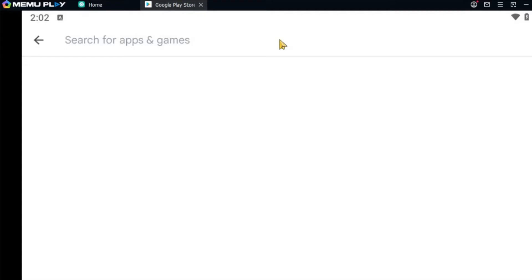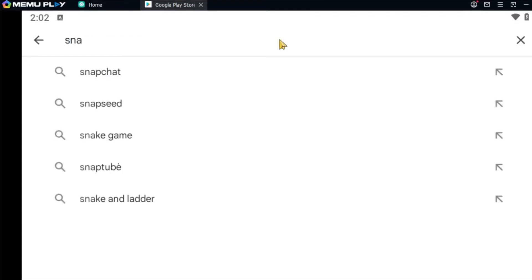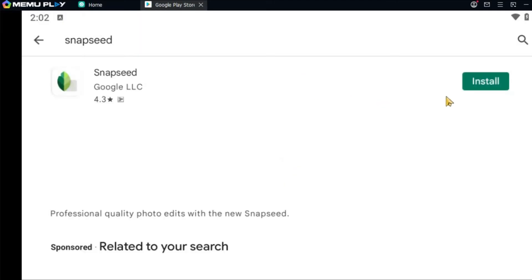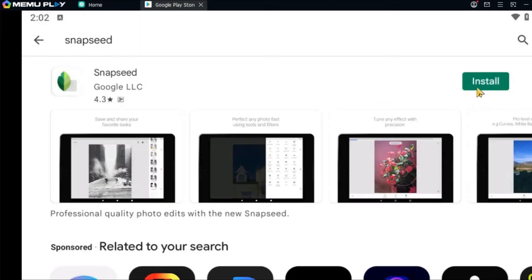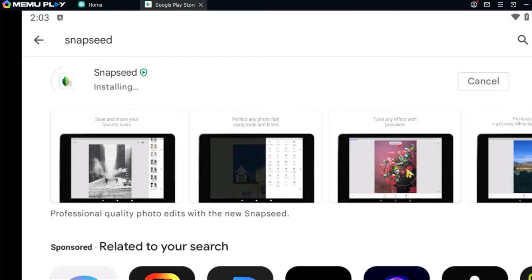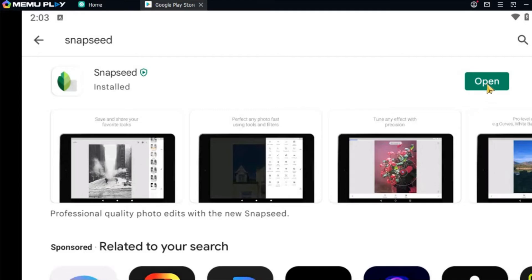Now simply click on the install button, and once the app is installed you can click on open to use the app. And here you can see we have successfully downloaded the Snapseed app on our PC.